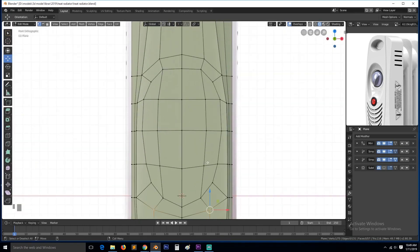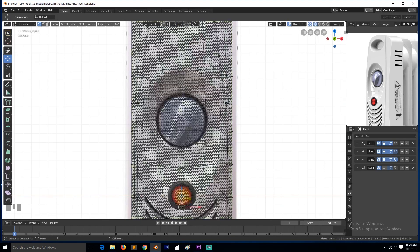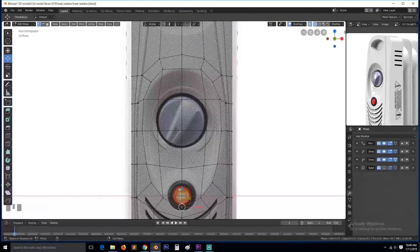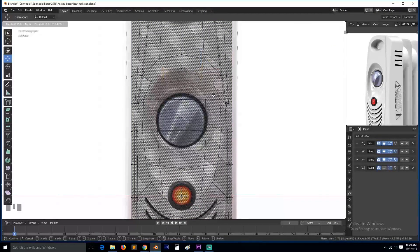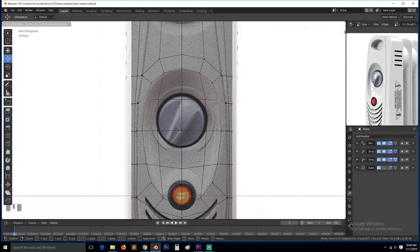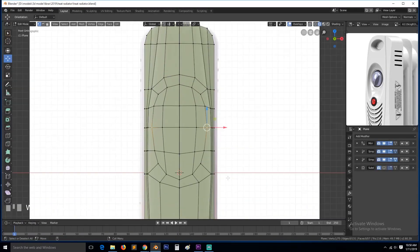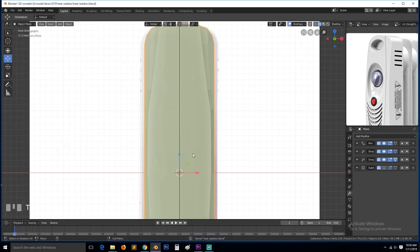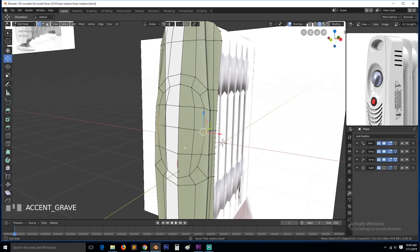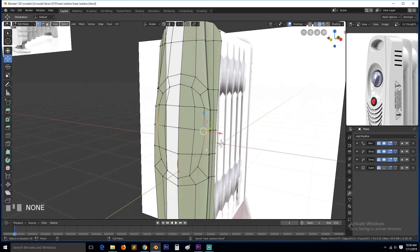So again we need to come in here and adjust some of these vertices so that they follow that curve as we want, and I think that's it.